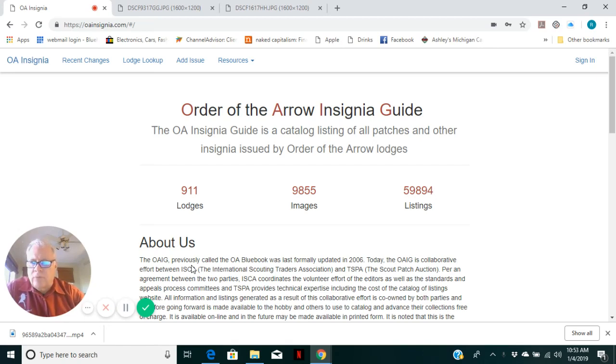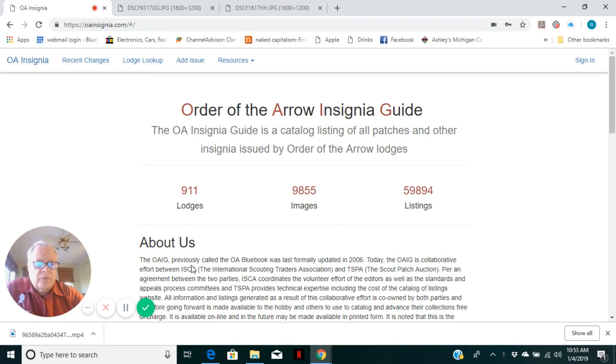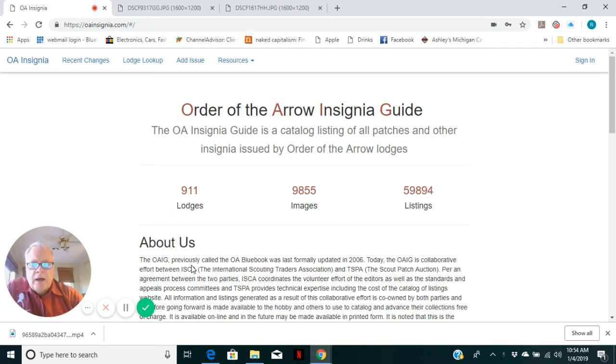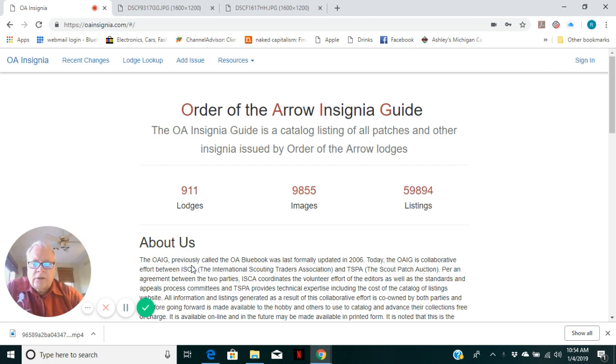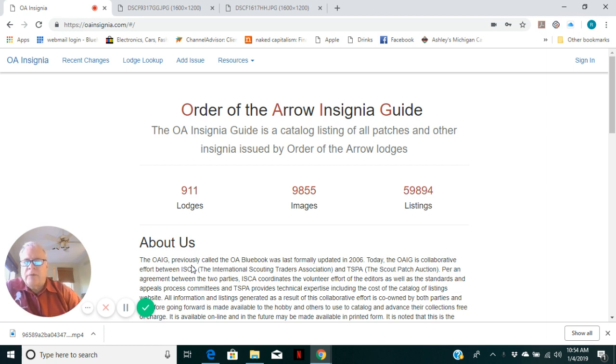Hi, I'm Rowan Moore with the Scout Patch Auction and a life member of ISCA, International Scout Collectors Association. This is one of a series of how-to videos for adding information into OAIG, the Order of the Arrow Insignia Guide.